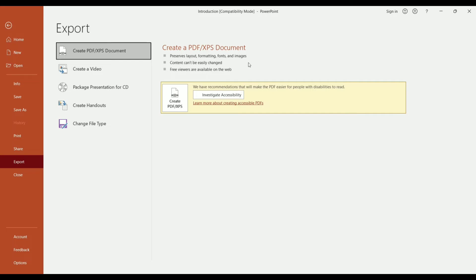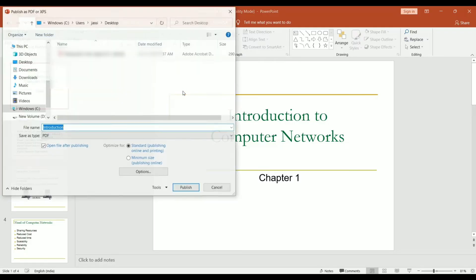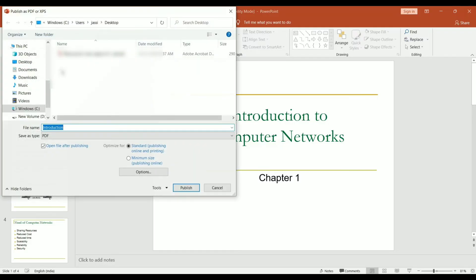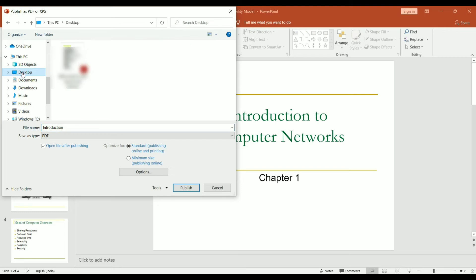On the right hand side, it is written that create PDF or XPS. Click on it, a new dialog box will open and it will ask you to name the new file and you can save the PDF file in any other location or by default it will be saved.